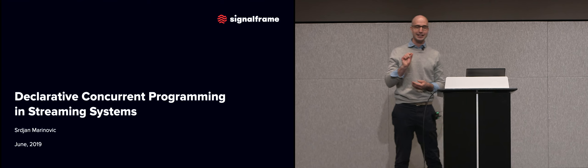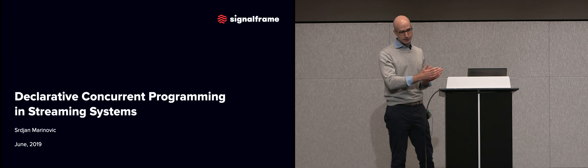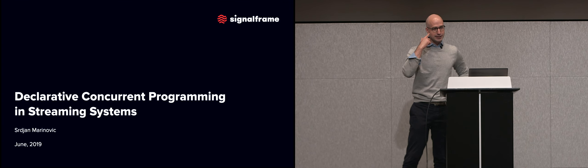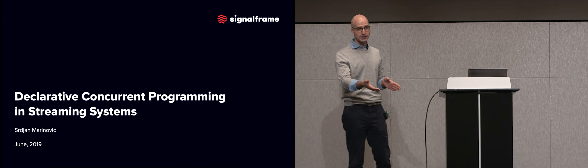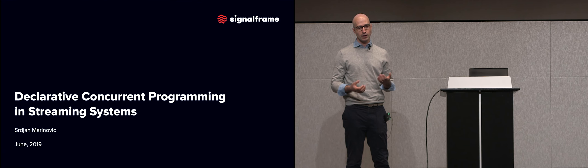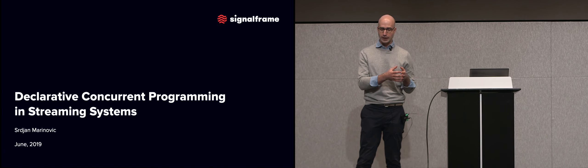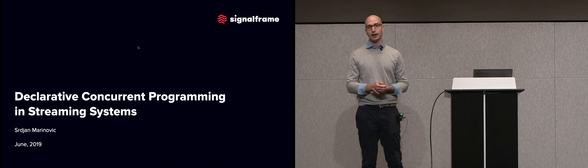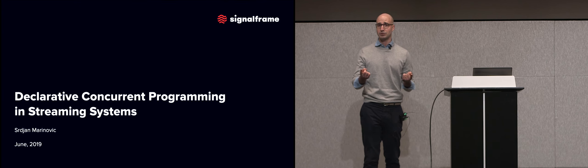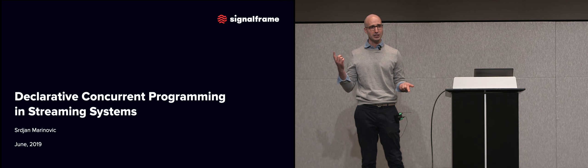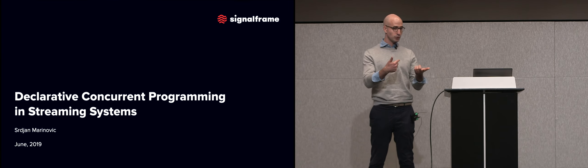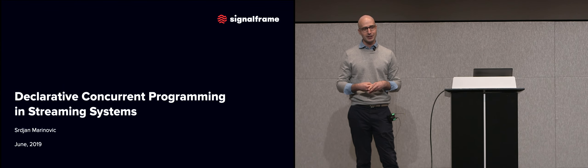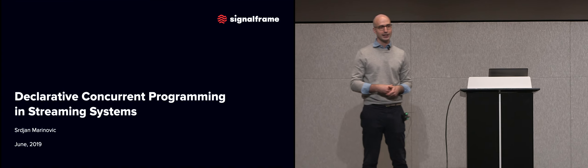So this is a slightly different talk, perhaps, than what we've heard throughout the day, in that it's not about any particular cloud technology where I come along and say, this is how I've used it. It's actually more a personal, almost, story of, as a small startup, we started building a streaming system.